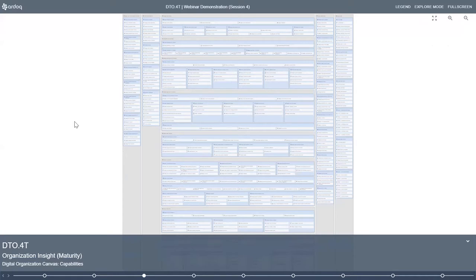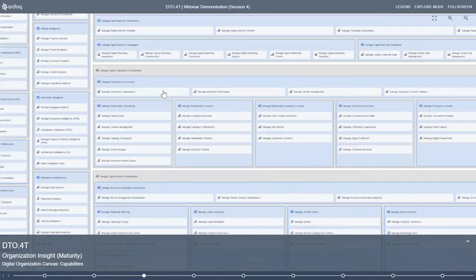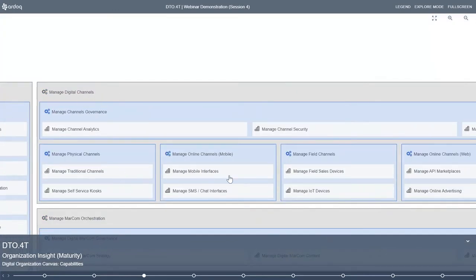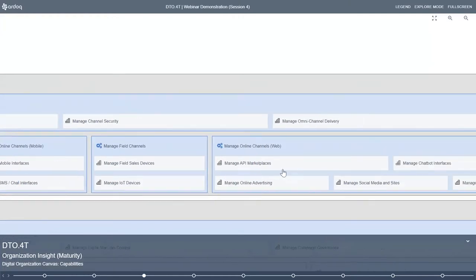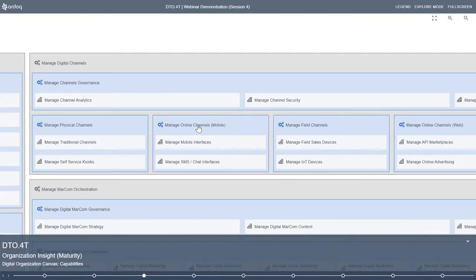We start with the digital canvas, covered in depth during the previous webinar series. By way of brief summary, the digital canvas presents digital capabilities for an organization to ensure that all key considerations from a digital perspective are being considered and are driving the organization's transformation definitions and requirements. If we zoom in on one particular layer such as the channels layer, we can see various capabilities highlighted in white — capabilities from a channel perspective that an organization should mature, take control of, and instantiate to manage digital channels.